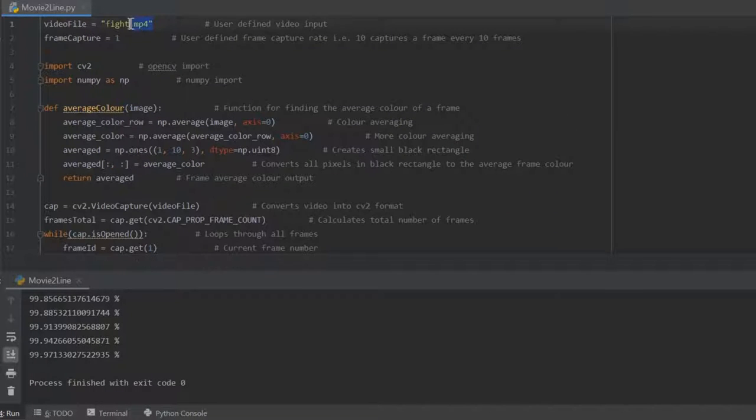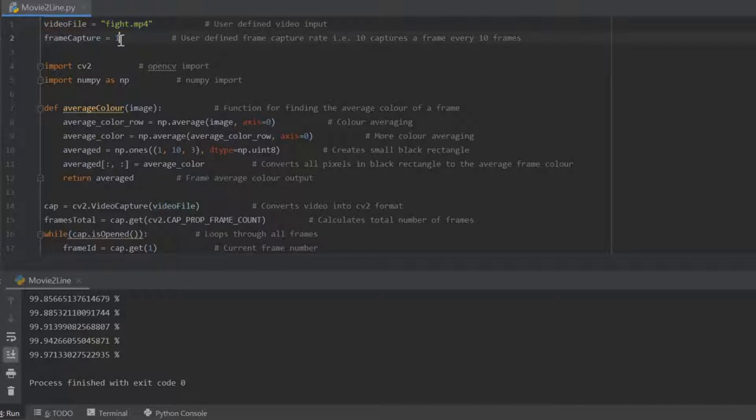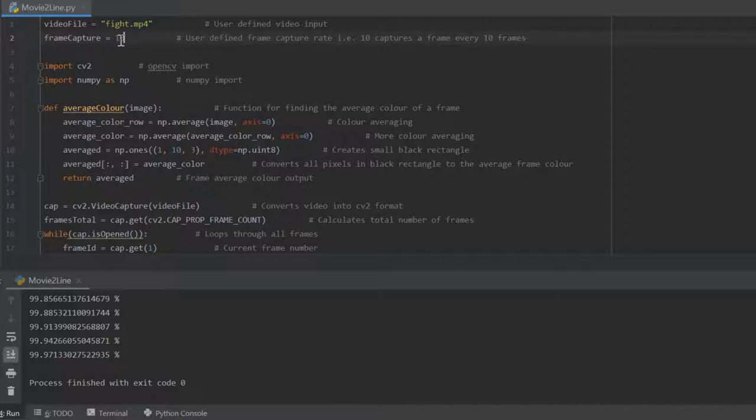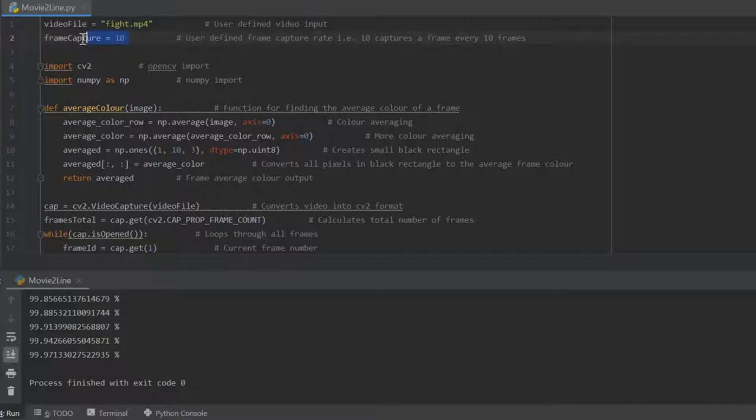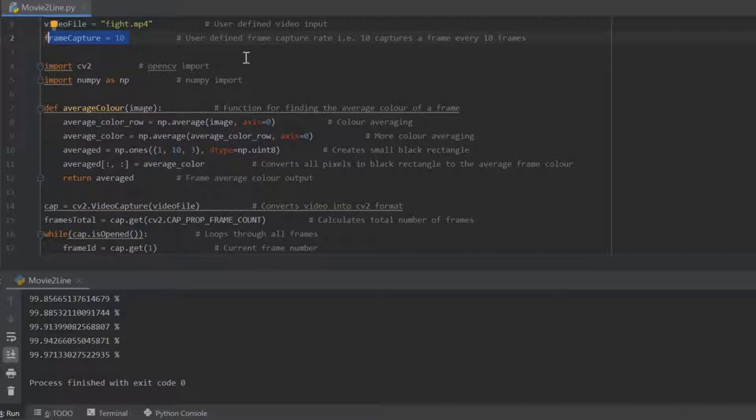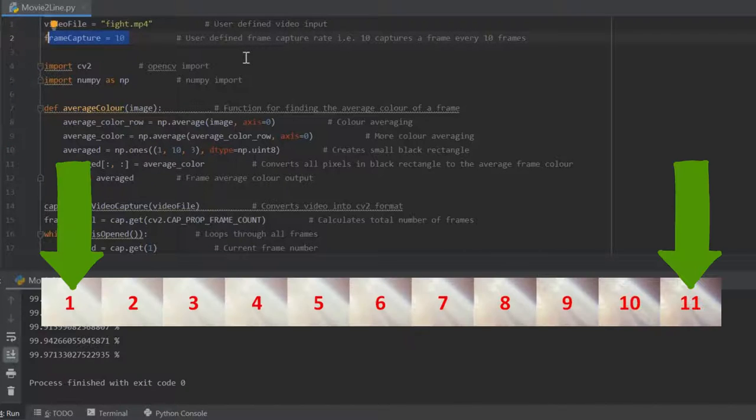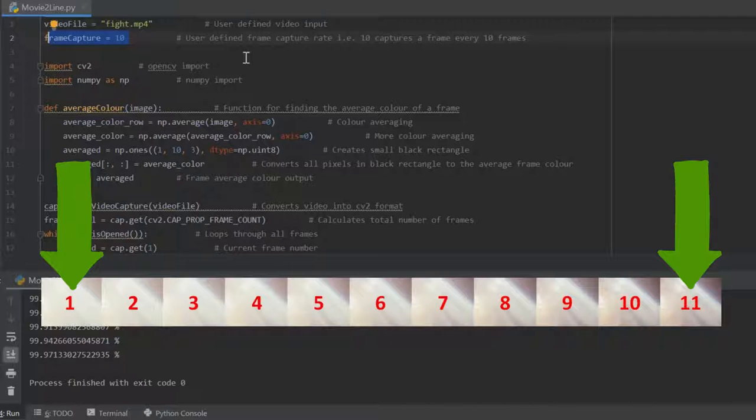Obviously to do this you'll have to have a video file input - that's what the first variable is - and second is the frame capture rate. I've just added this because for longer videos it takes a really long time to process, so what this means is that every tenth frame of the video is captured and processed rather than every single frame.